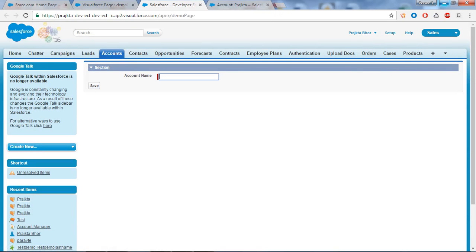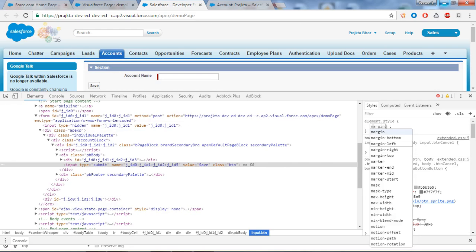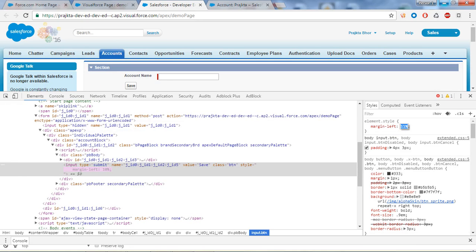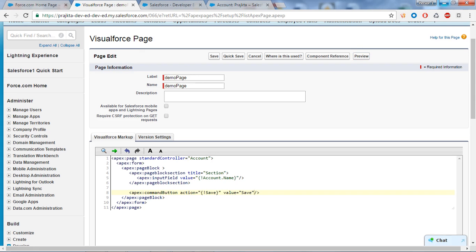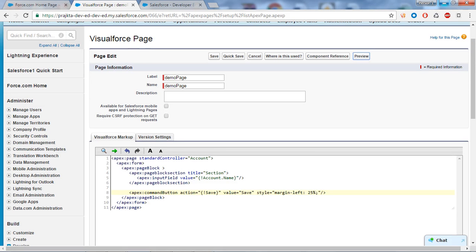Let's apply some CSS and move this button toward the middle. Right-click on it and say Inspect - you can apply CSS here. I will take margin-left to move it a bit to the middle, then copy the CSS and paste it into the command button using the style attribute. Save and preview again - here is how it looks.